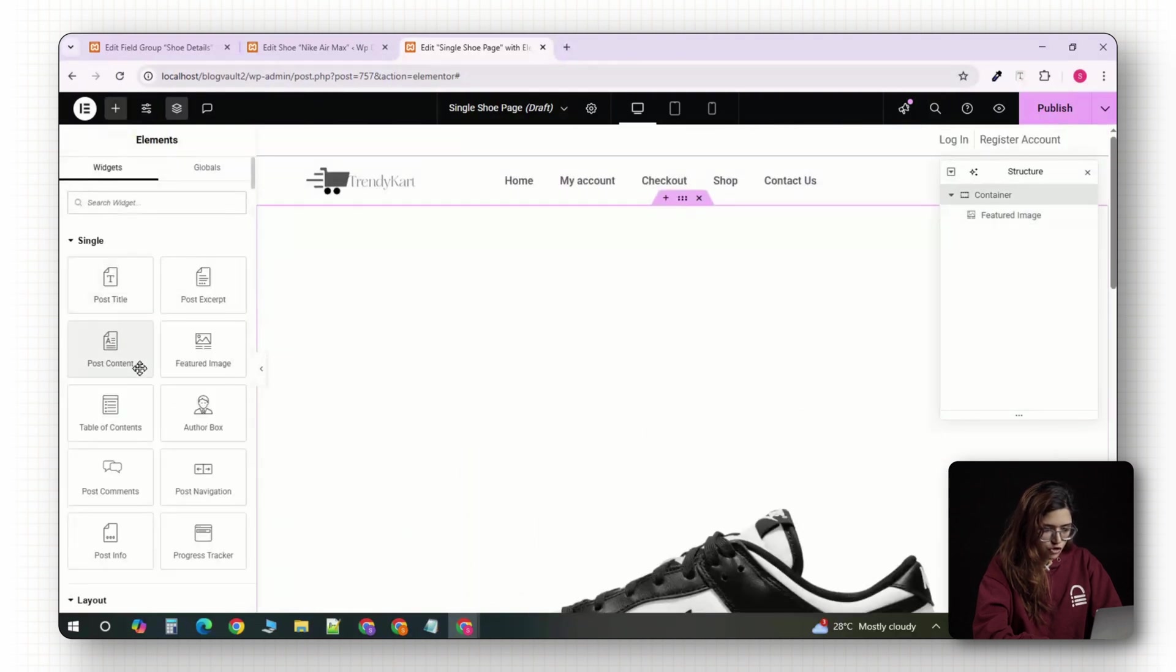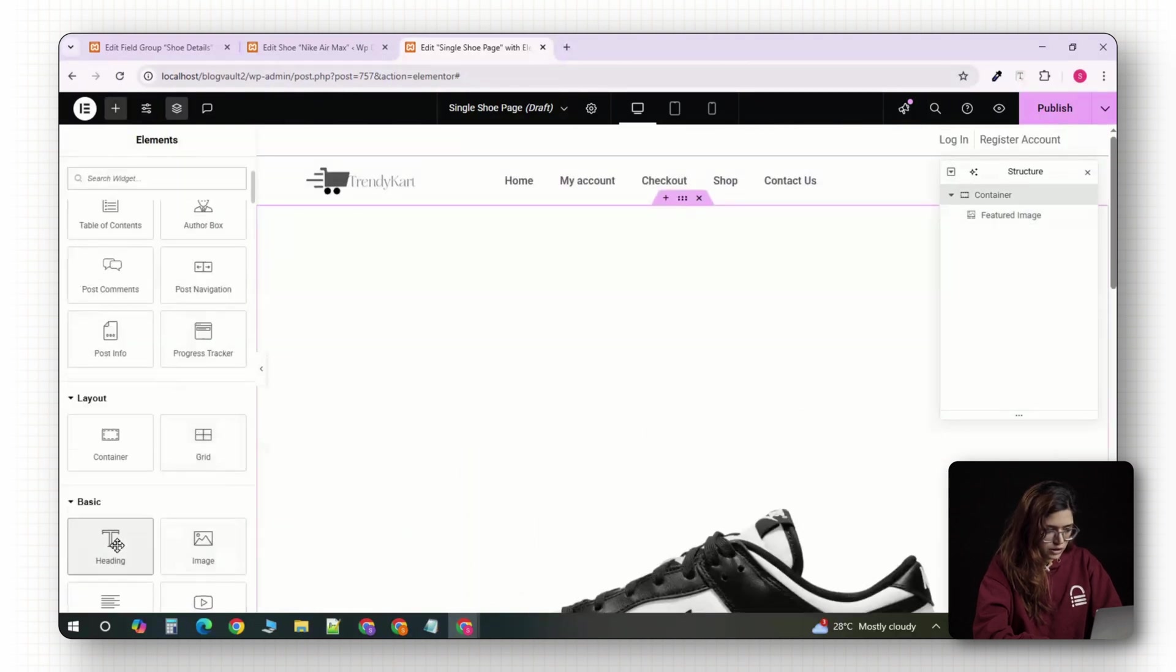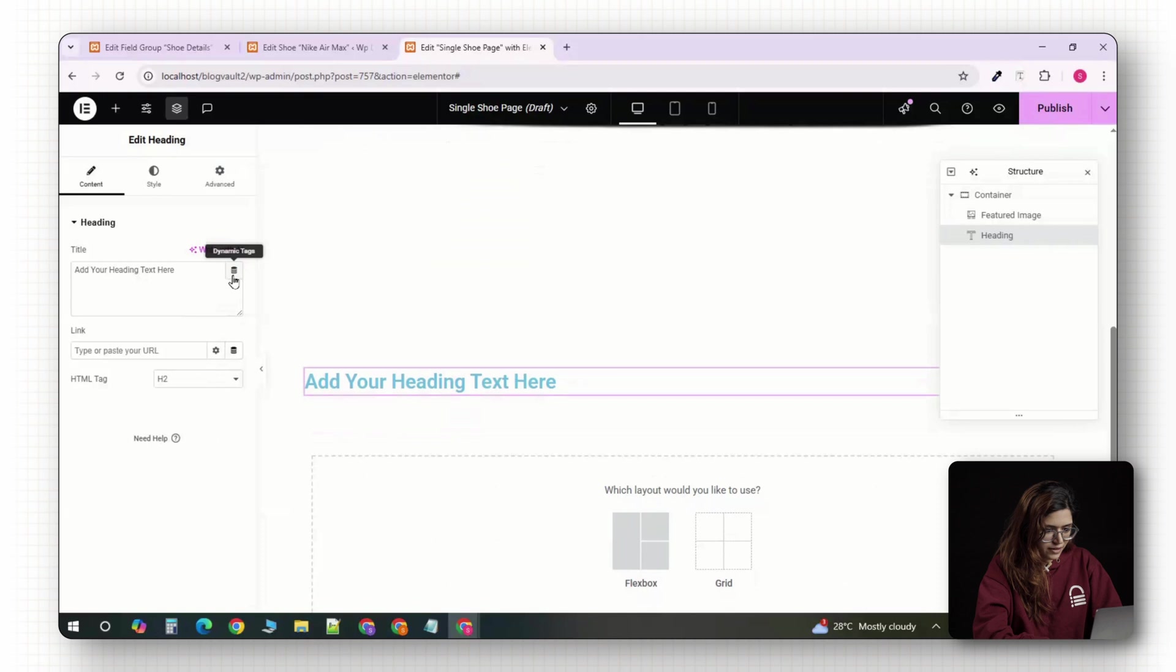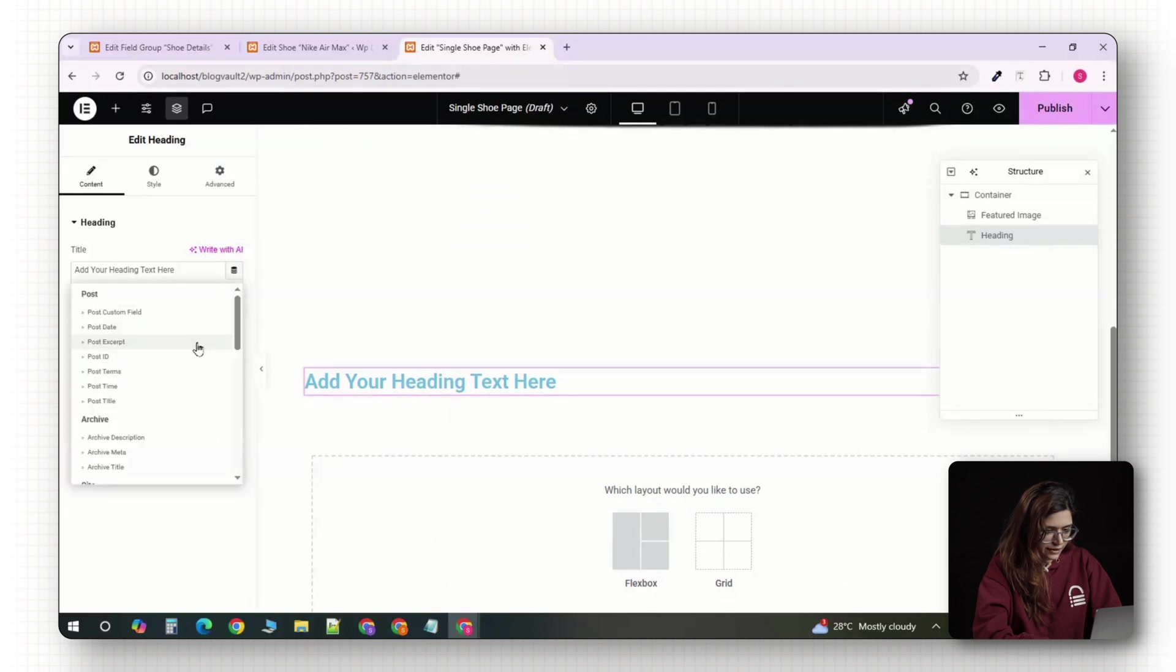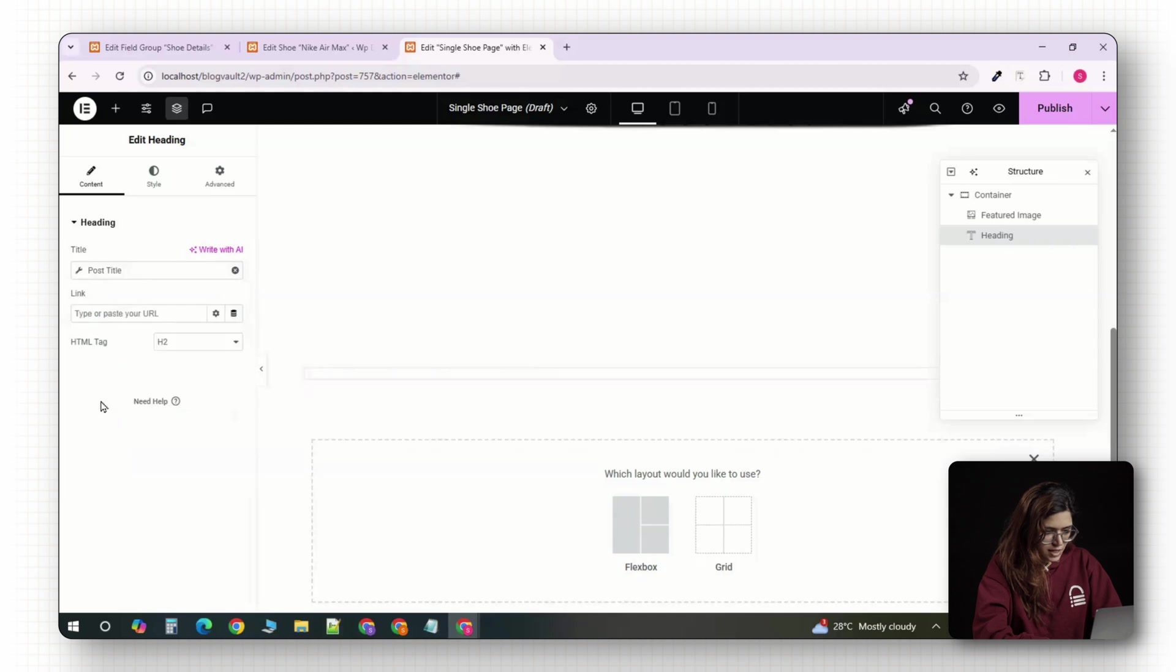Below that, drag in a heading widget. In the left panel, click the small dynamic tag icon next to the text field and choose post title. This will automatically display the name of each shoe.